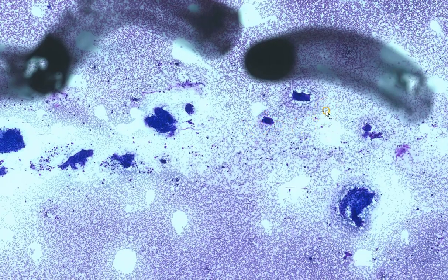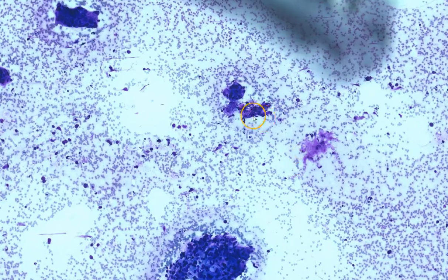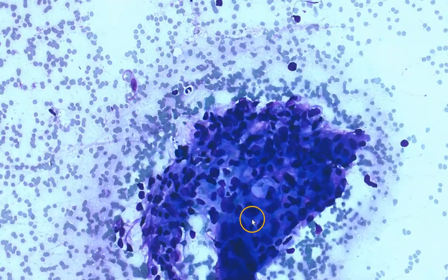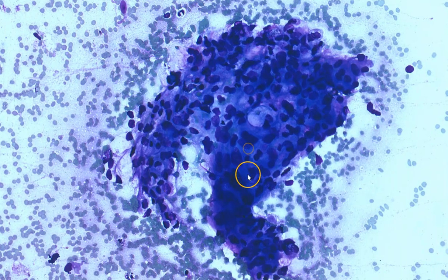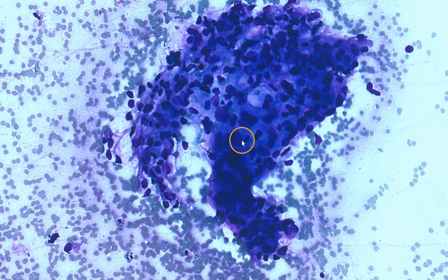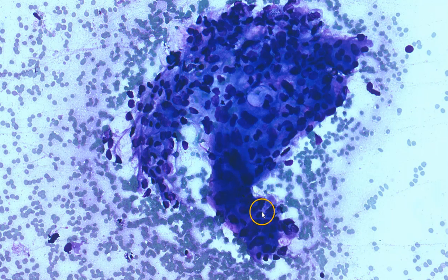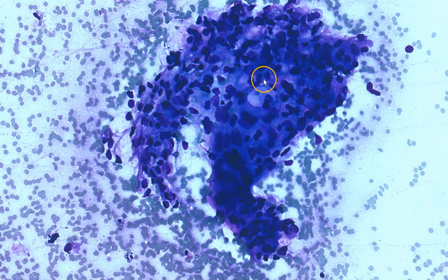Moving downwards, we can see more lesional tissue here. Some of the nuclei exhibit irregular nuclear membranes, and we can see that the cytoplasm varies quite a bit in volume. In some areas it is quite low; in other areas the cells have quite abundant cytoplasm. It is not uncommon to have quite a low NC ratio in pancreatic adenocarcinoma cells.